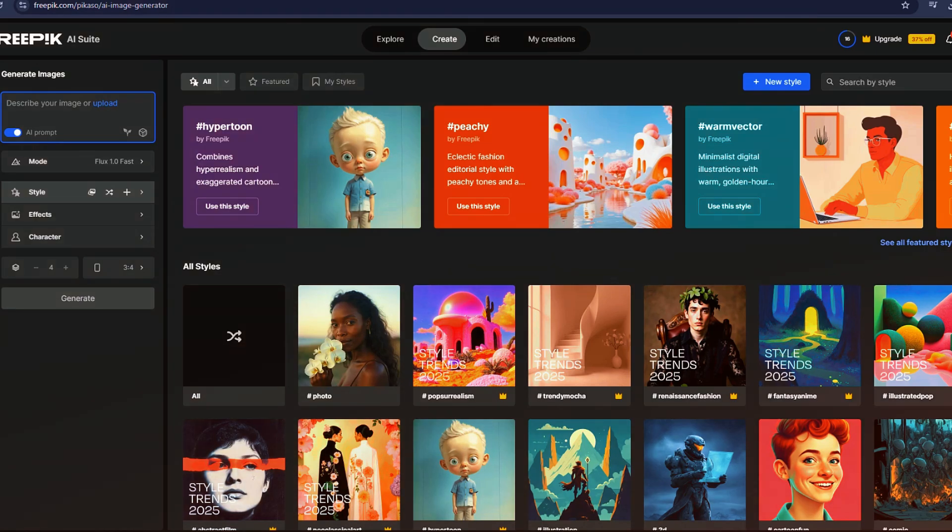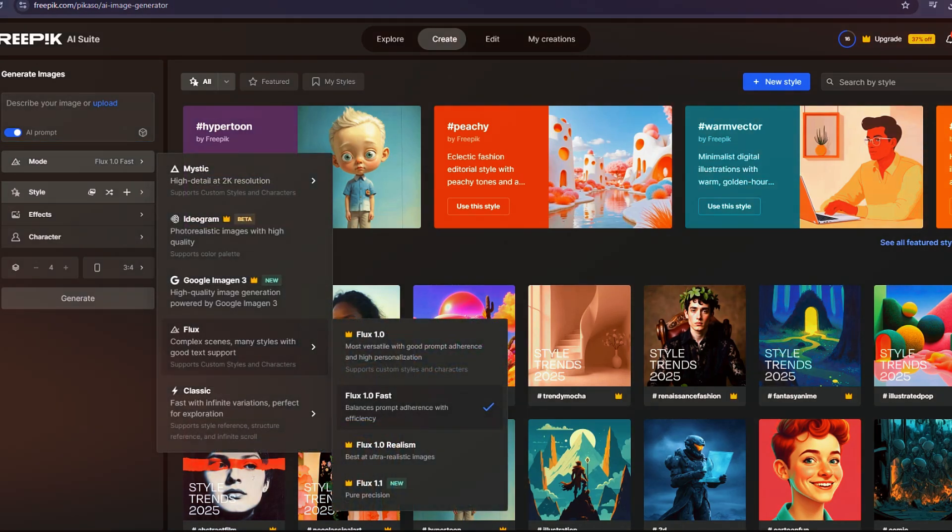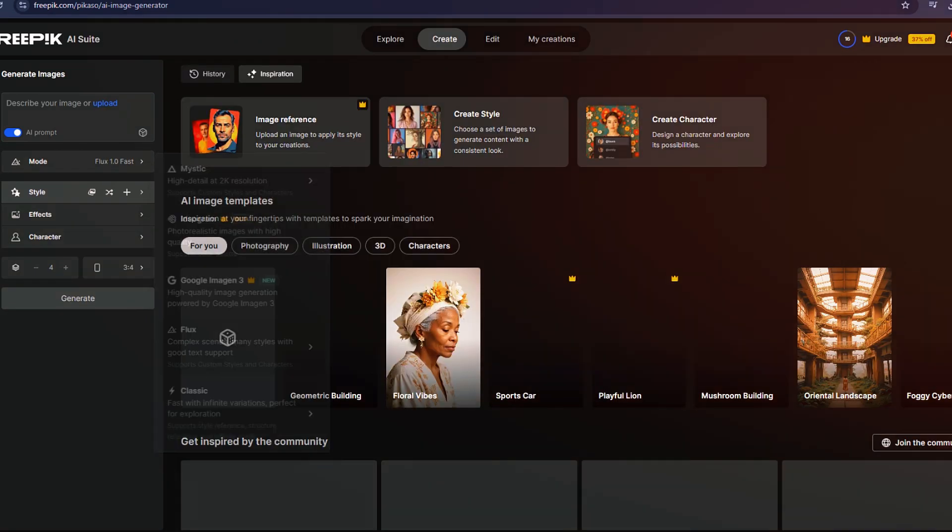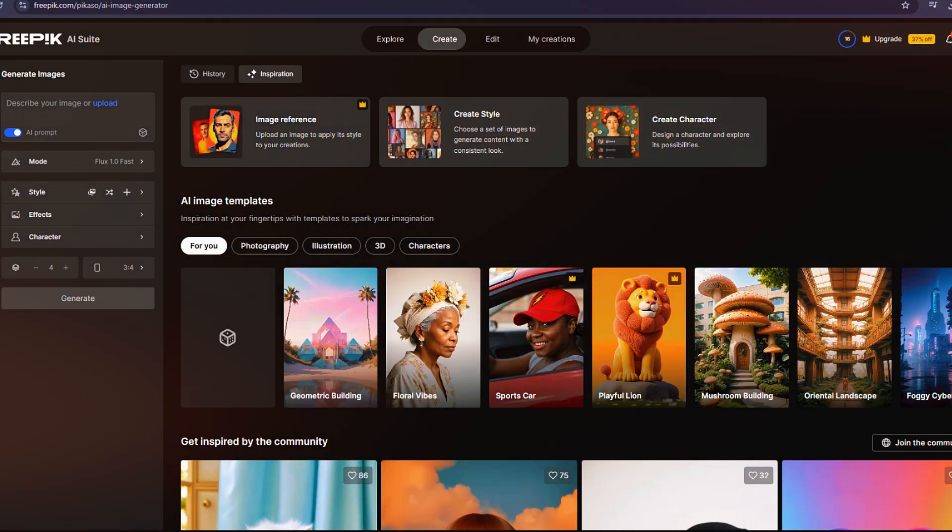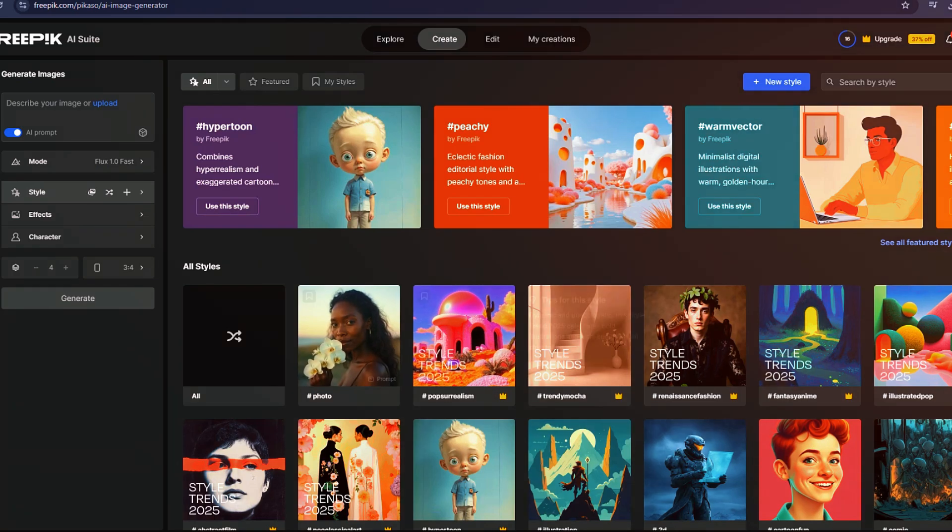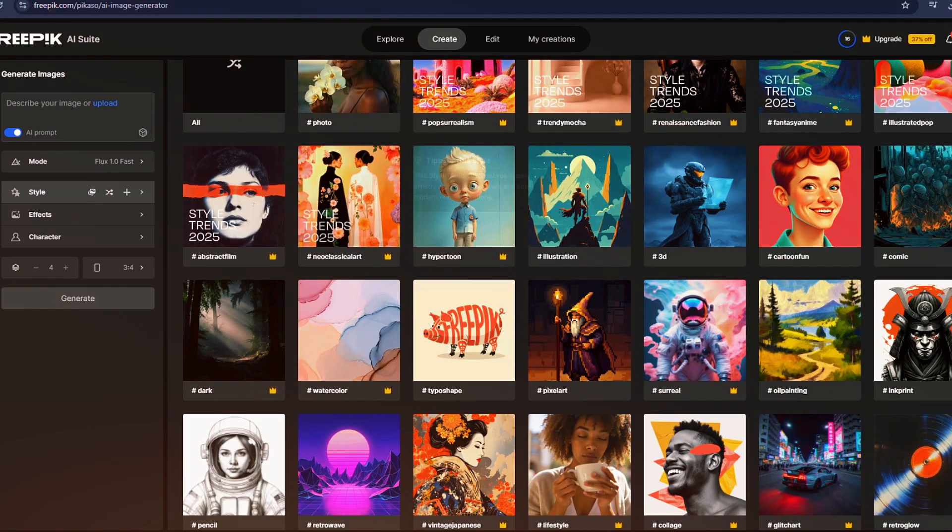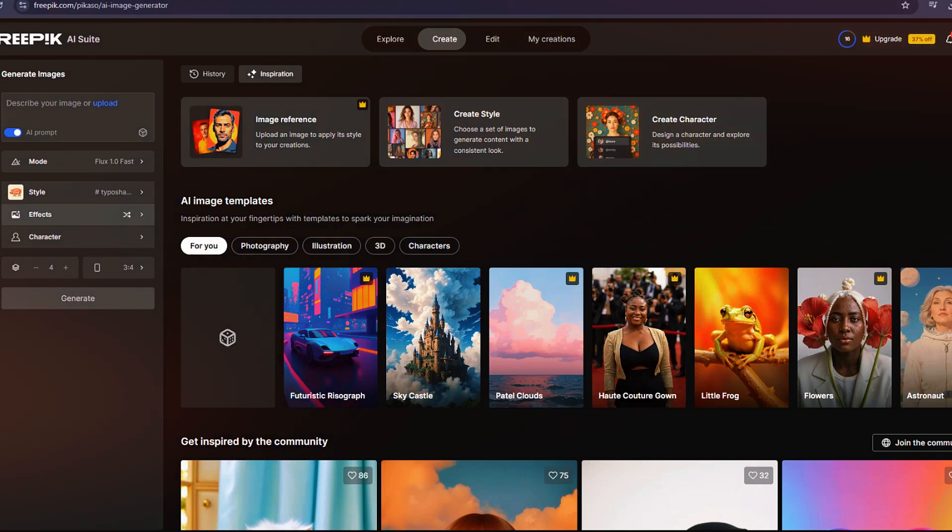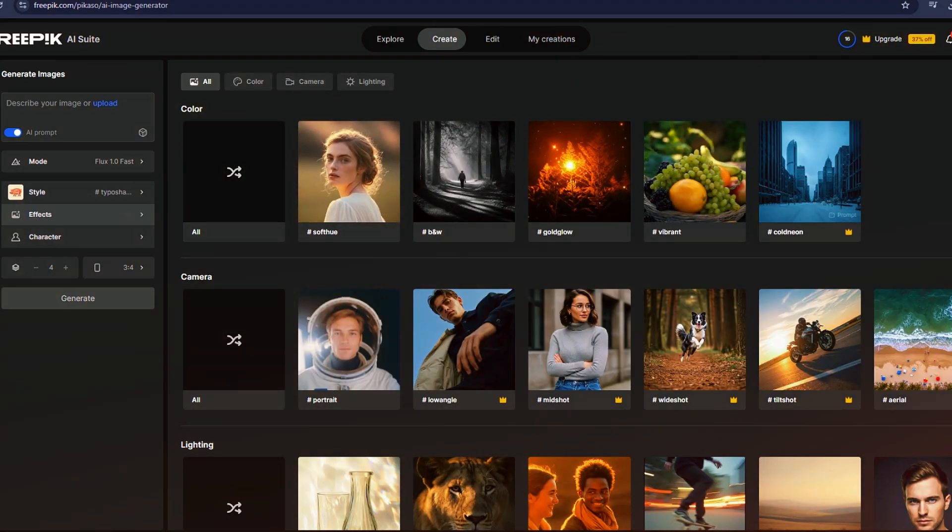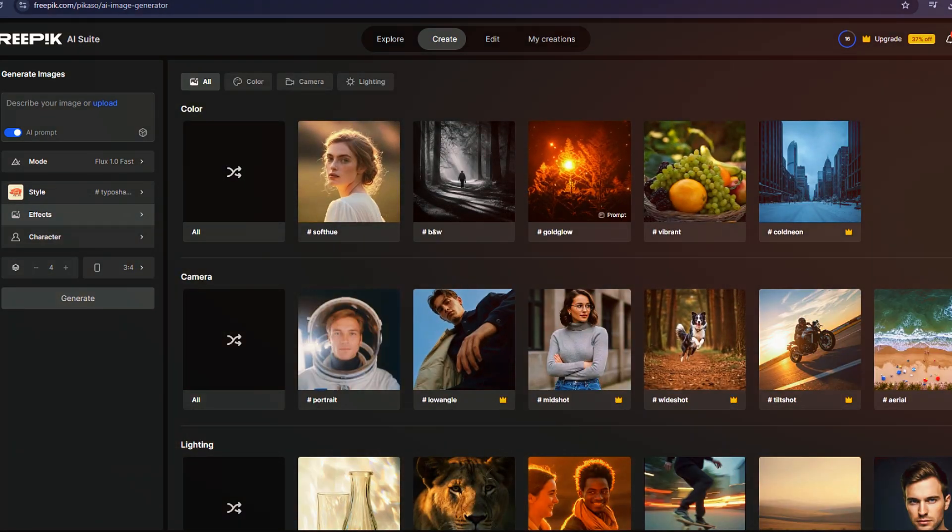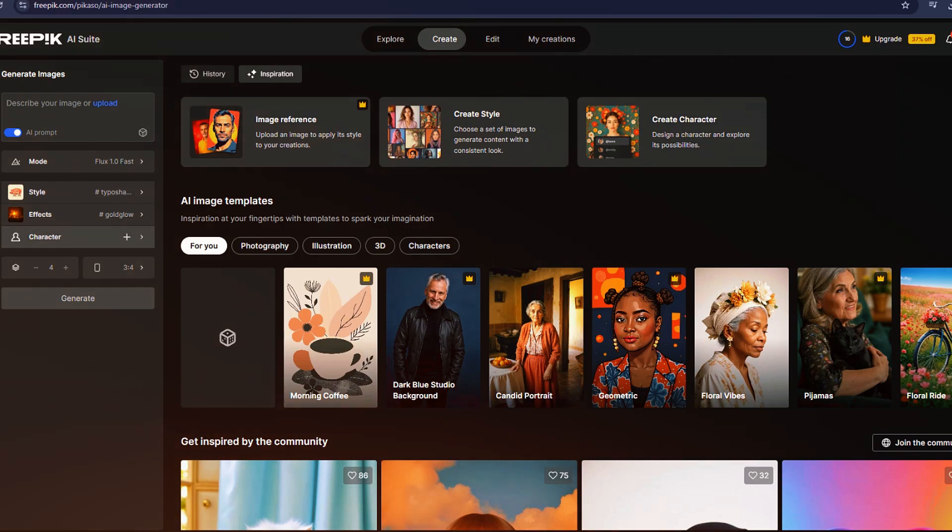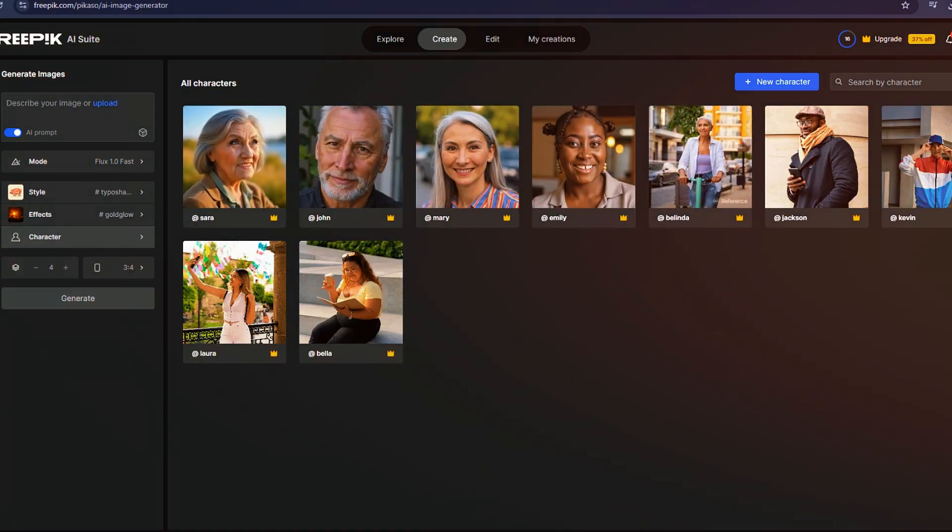Now, let's focus on Freepik's AI Image Generator. Here, you can type a prompt to describe the image you want to create. The platform offers different AI models, including Mystic, Flux, and Classic, each with unique styles and levels of realism. You can also choose from different aspect ratios, styles, and effects to fine-tune your image.